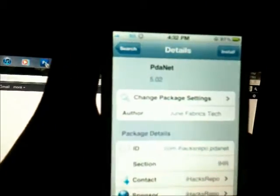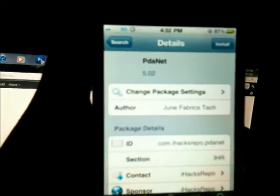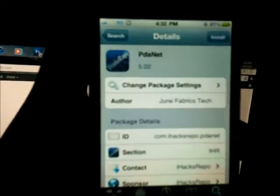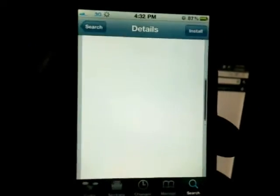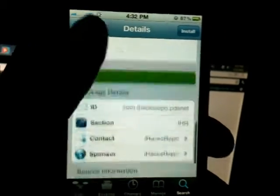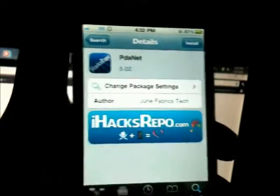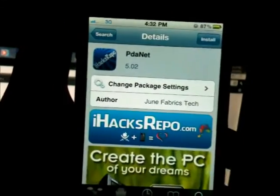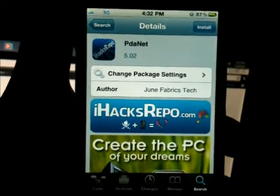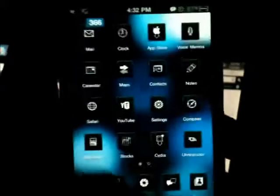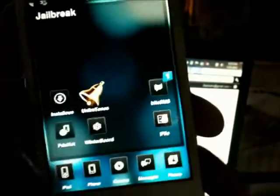It's right there, PDANet. Just install it and follow the steps. Once you jailbreak your phone, you should get a little app like that and just open it up.